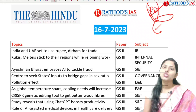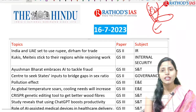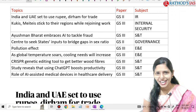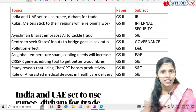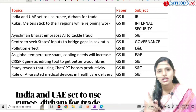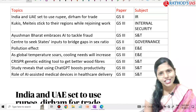The next topic is about ChatGPT. Many of you have started using ChatGPT. It is very easy compared to Google search. Because of using ChatGPT, it is boosting productivity. This article is important from science and technology. Students who are going to write mains this year can definitely expect a question regarding ChatGPT.